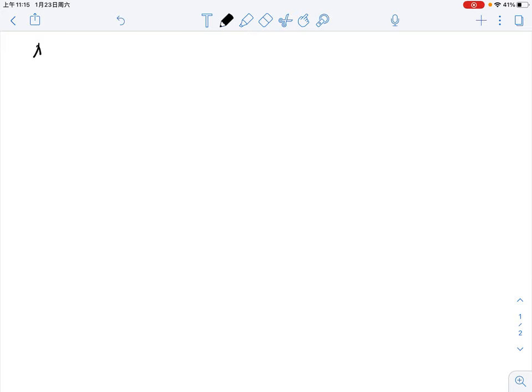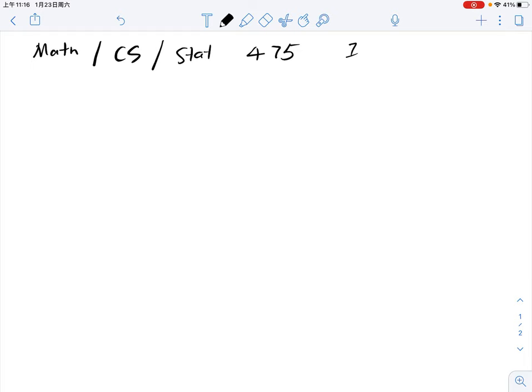Hello everyone, welcome to this course. In our first lecture, I will give you some overview of the policy and then we start with Chapter 2, Section 1. So first, this is Math CS Statistics 475, Introduction to Combinatorics.